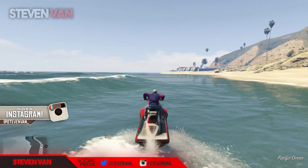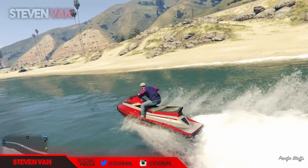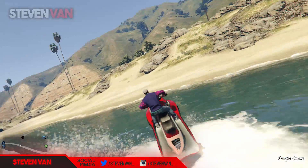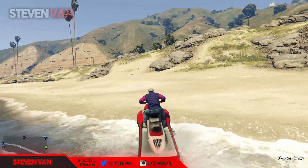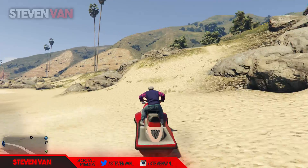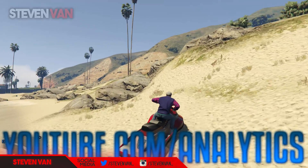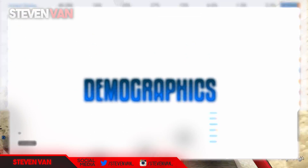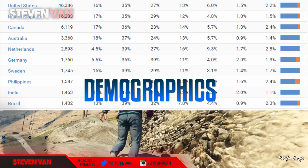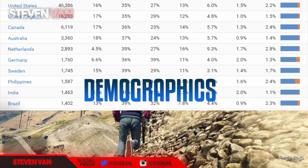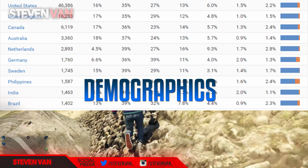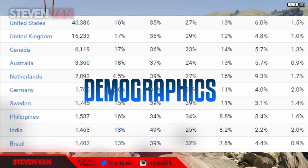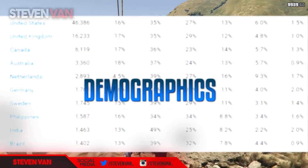That would be right when school ends, if you have teenagers watching from Canada. You can find this information by going to youtube.com/analytics — there will be a picture on the screen right now showing you what to click, so just look at the screen.